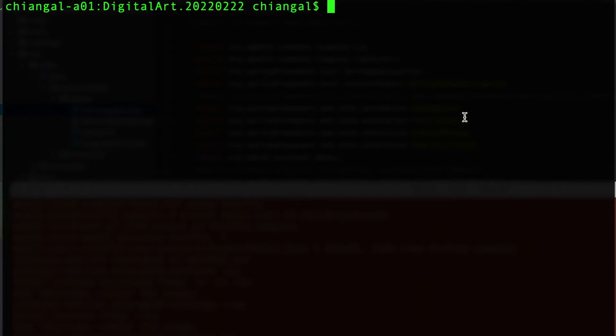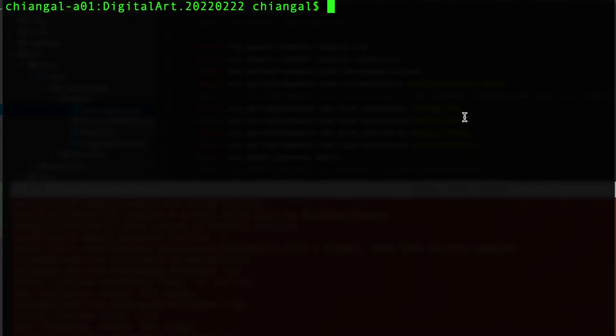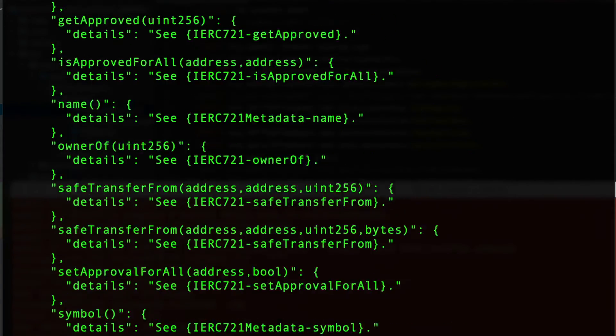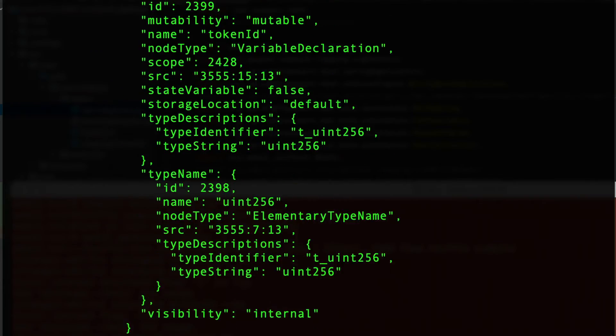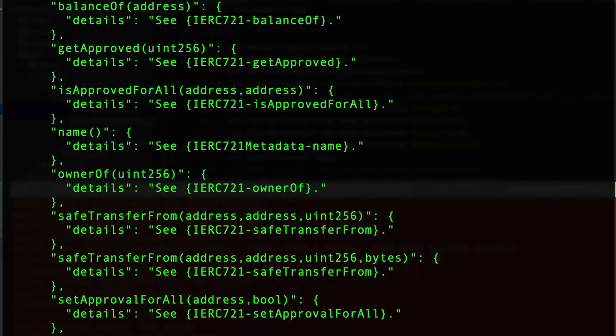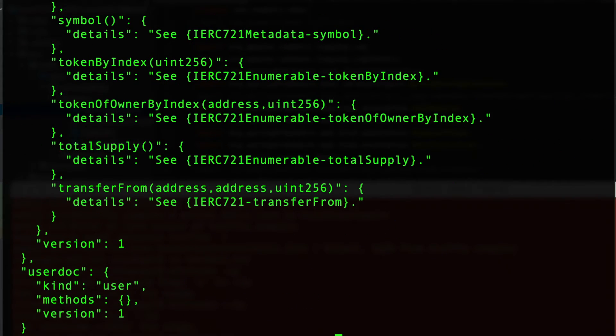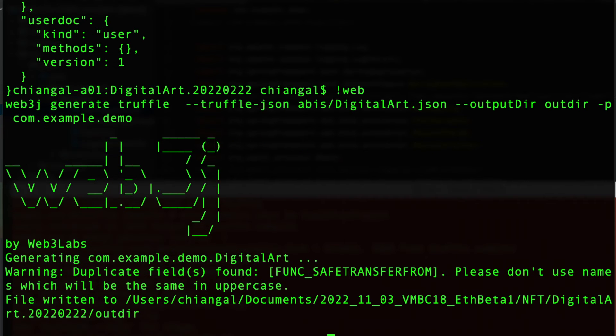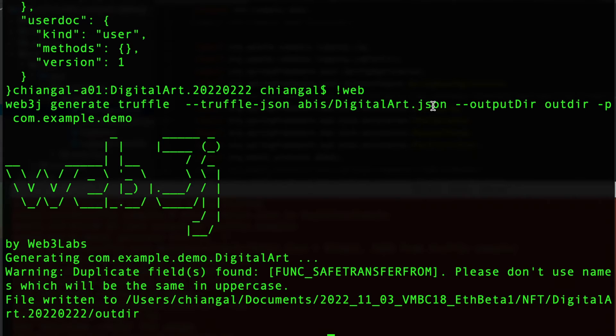Next we will use Web3J, a utility from Web3 Labs, to help us to create utility classes that will link our just compiled smart contract code to our Java class. So let's take a look at the input to Web3J which is the JSON file that we just saw earlier, which includes both the ABIs and also the bytecode. Now if we invoke the Web3J command we can see that it will read in the JSON file and then output a Java class.